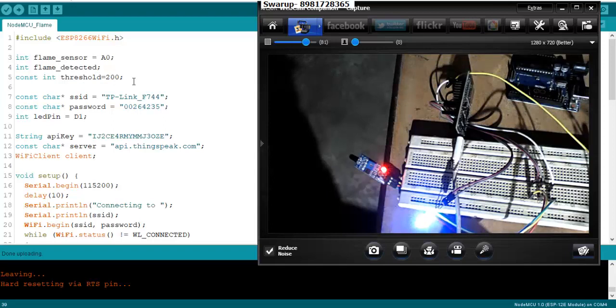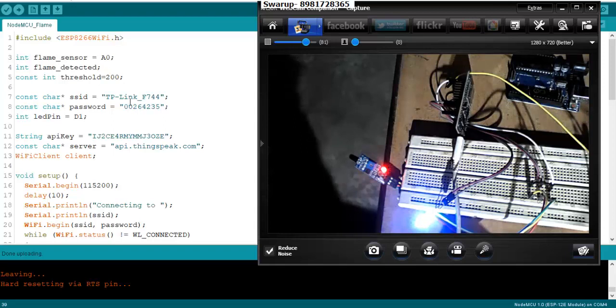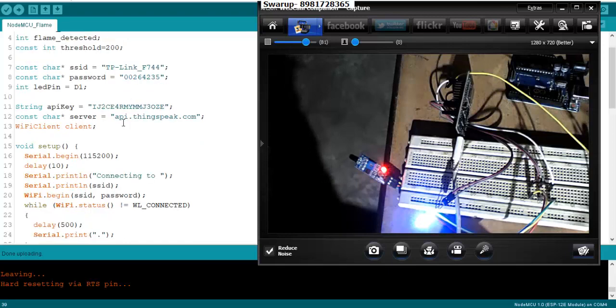Obviously when the flame is not there, then it will be much higher than that, it will be around 1000 or above. But the moment the fire is detected, the threshold value will come down, and this drift in the value we will detect that flame has actually taken place.